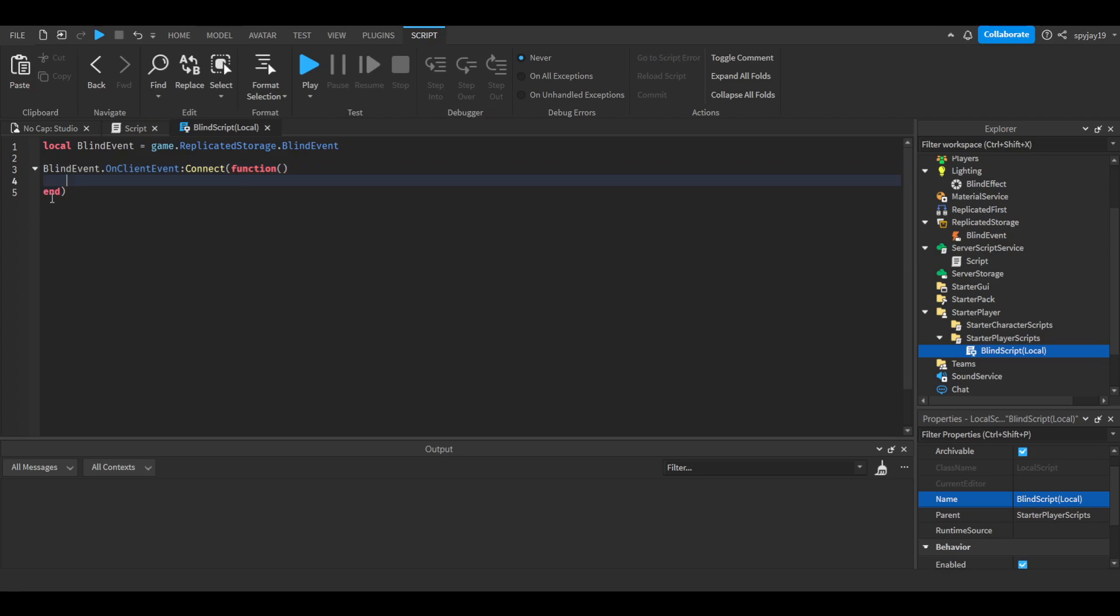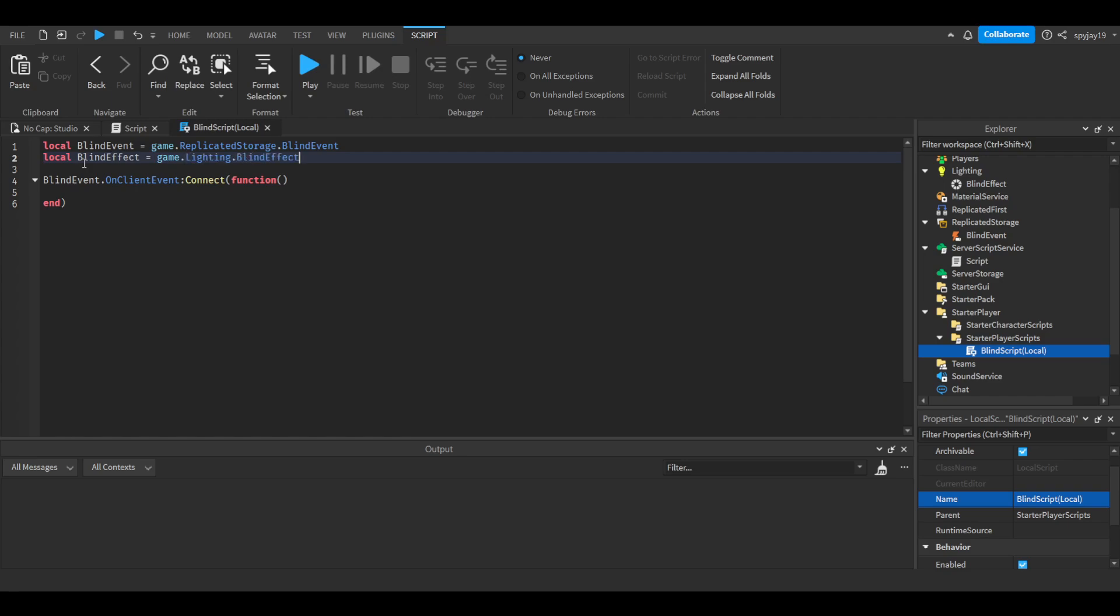You're also going to want to make another variable that I forgot to make. Press enter, then do local blind effect equals game.Lighting.BlindEffect.